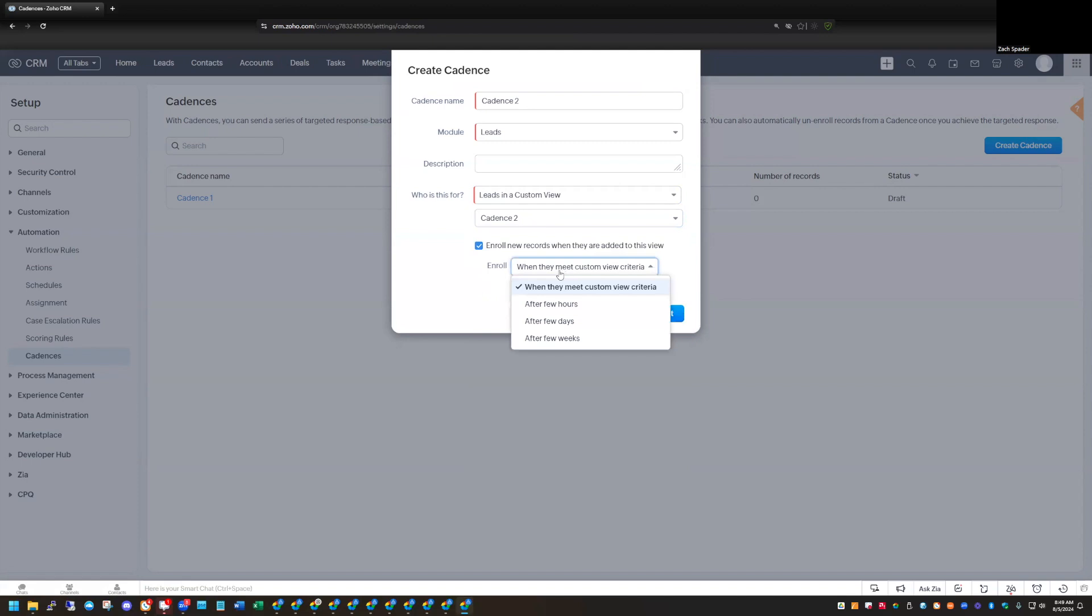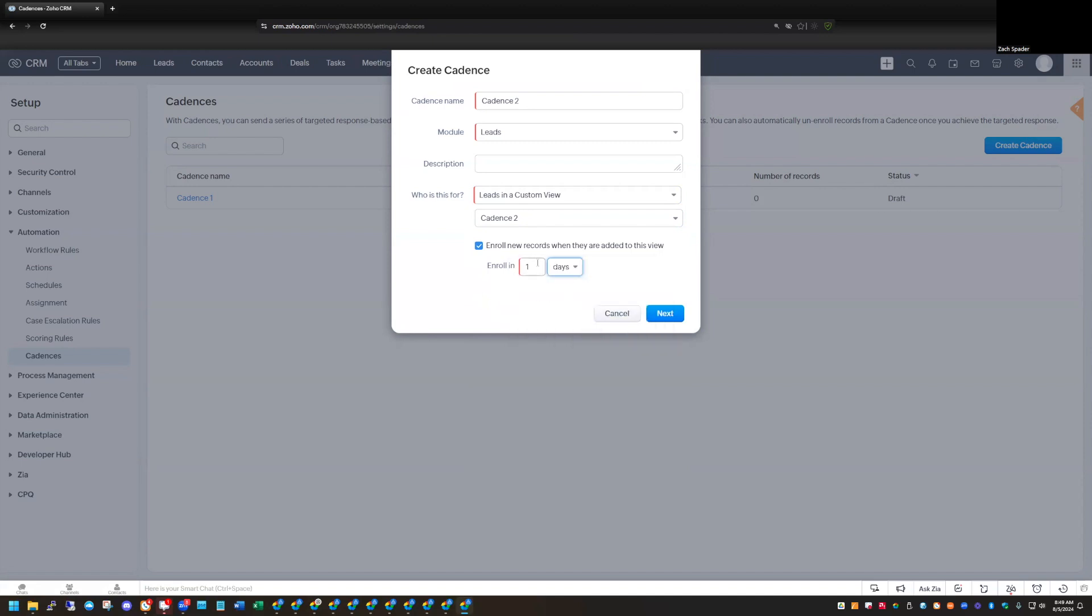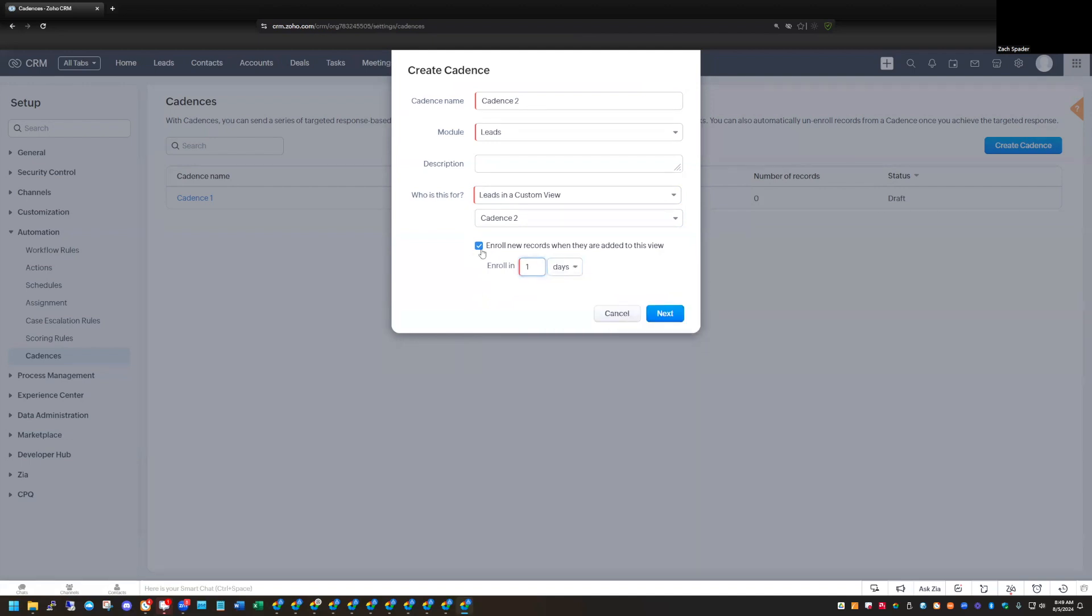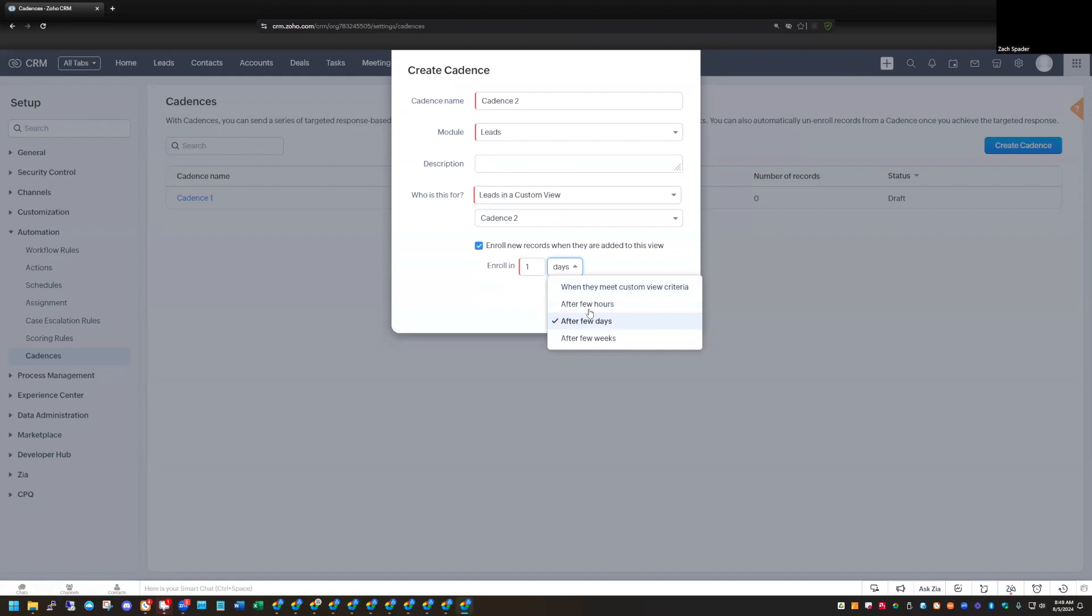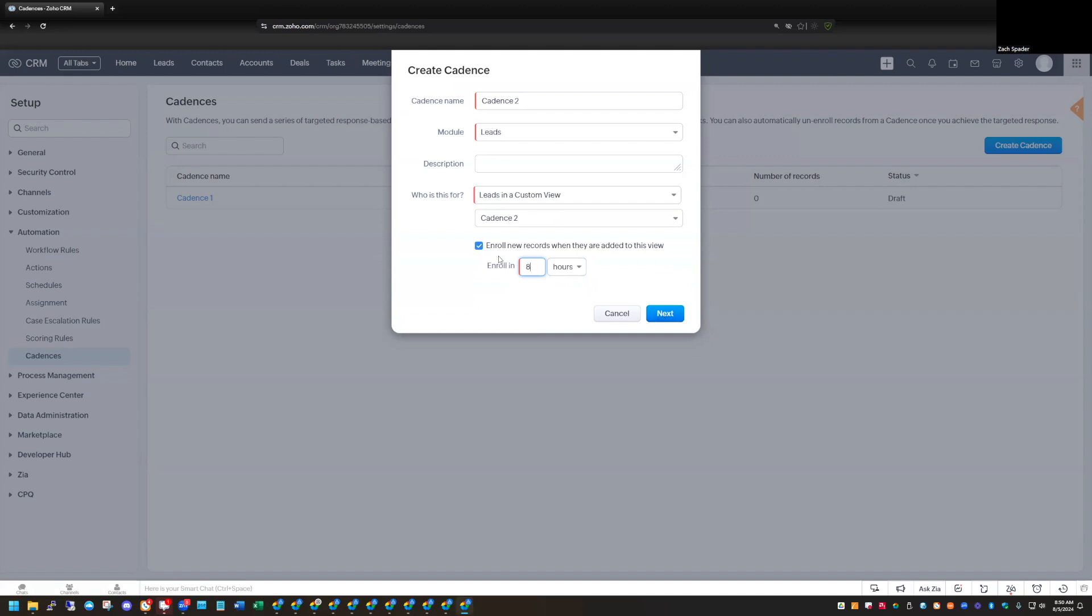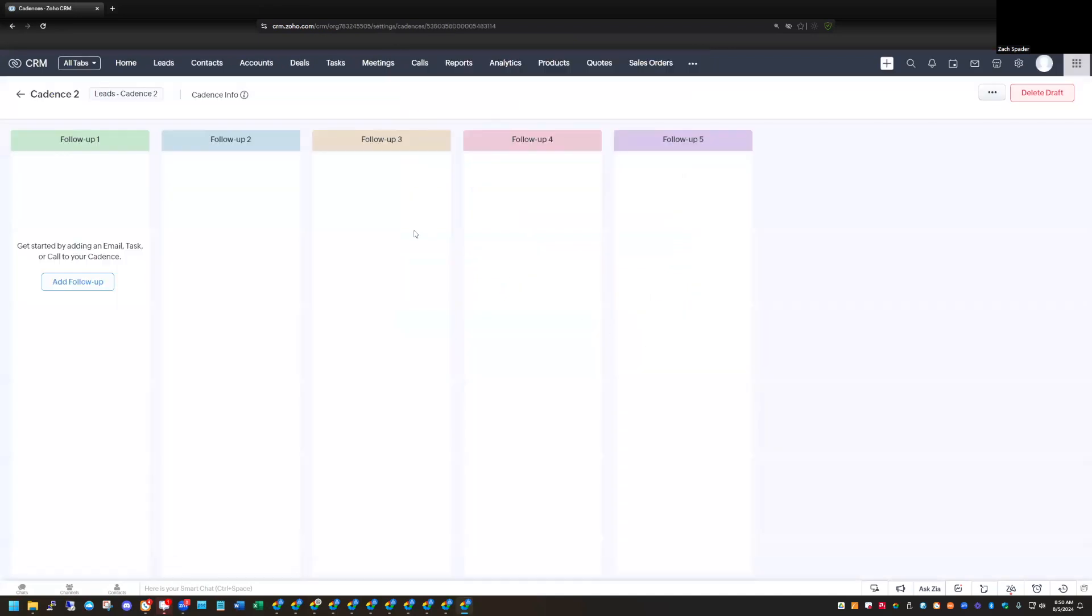And we have a couple other options. We can select right away when they meet the criteria, or we can select after a few hours, a few days. So if you want to wait maybe a day before you enroll them in this cadence, you can select after a few days, and then you can select the number of days that you want to enroll them in. So let's do that. Let's say after a few hours, and let's do eight hours. That way, if we've just talked to them on the phone and we put them in the pre-qualified, then the cadence doesn't start right away. It'll give us a couple hours before it starts.